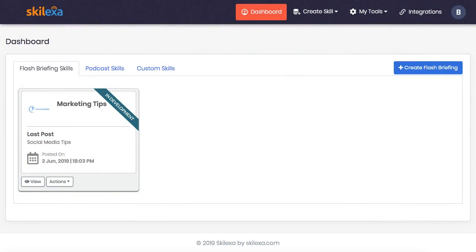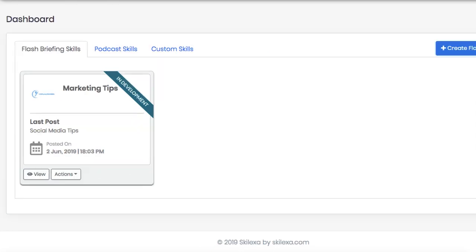So I'll get a brand new tip or promotion for that day from that particular flash briefing skill. Pretty amazing, right? So let's dive into how to use Skelexa to make your own flash briefings and reach millions of Alexa listeners just like that.